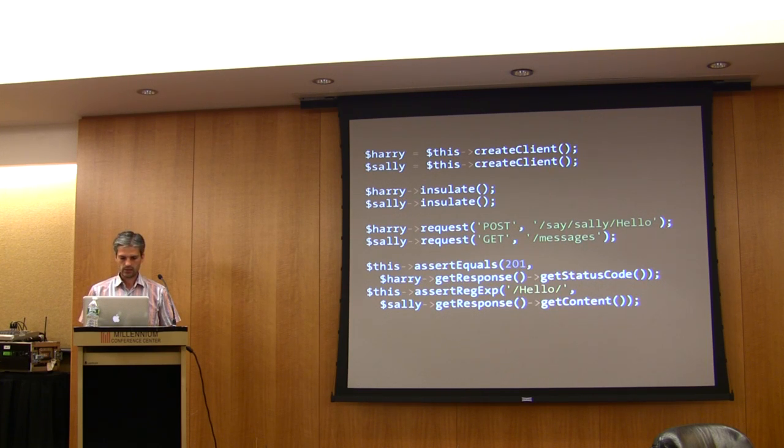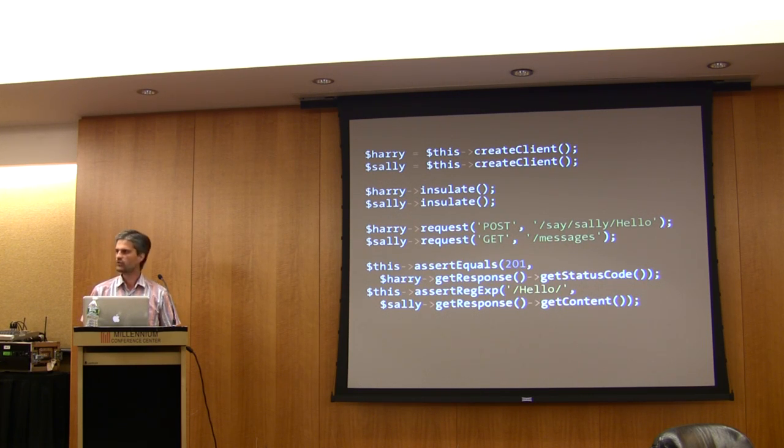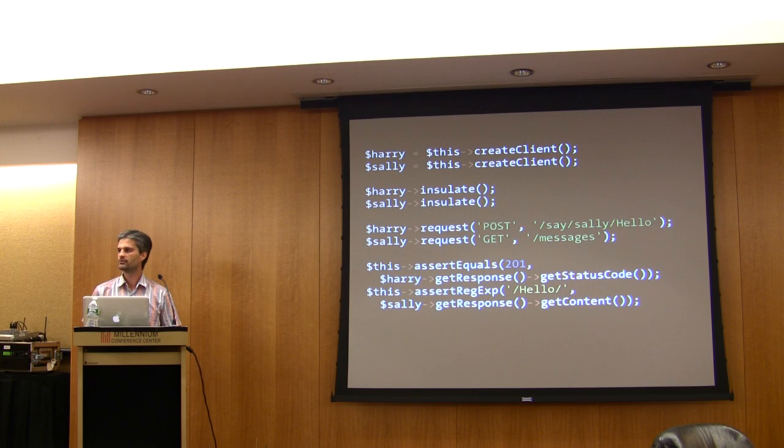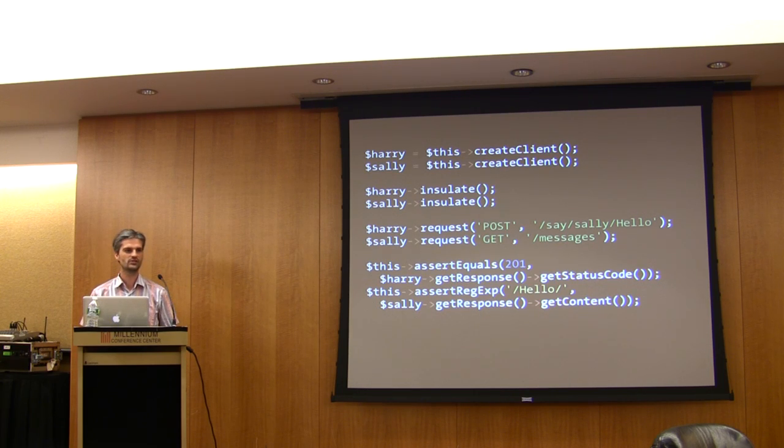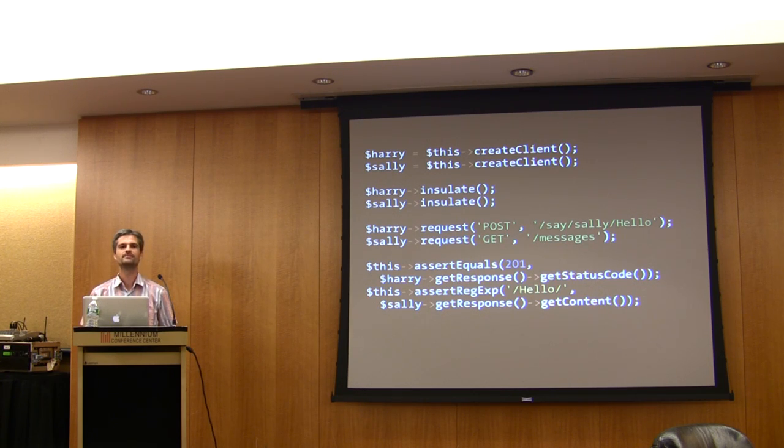Am I too fast? No? Clear enough? Any questions?